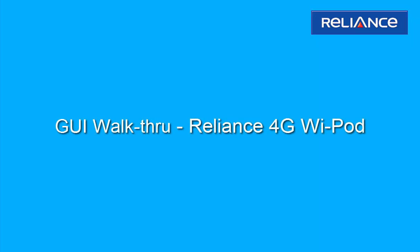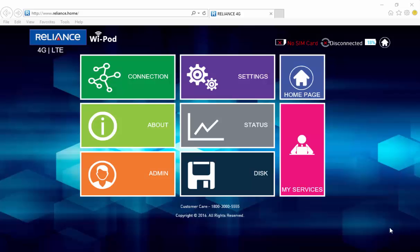This video will help you understand the functionality and the various options available in the Wi-Pod Web GUI. Let's look at the home page.